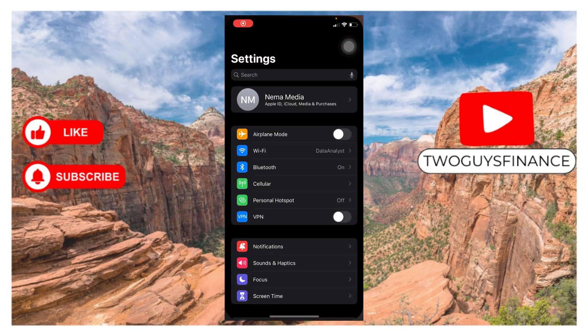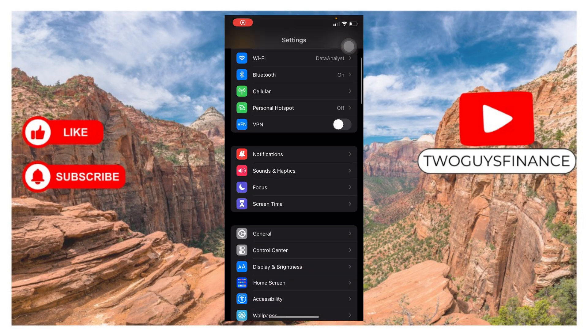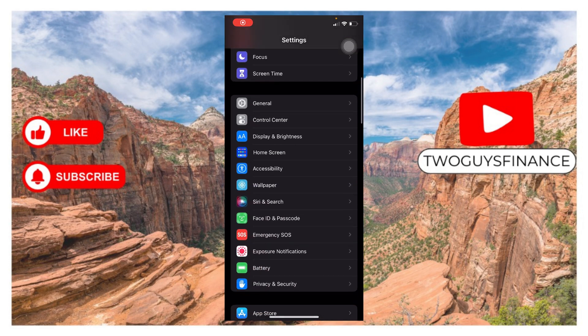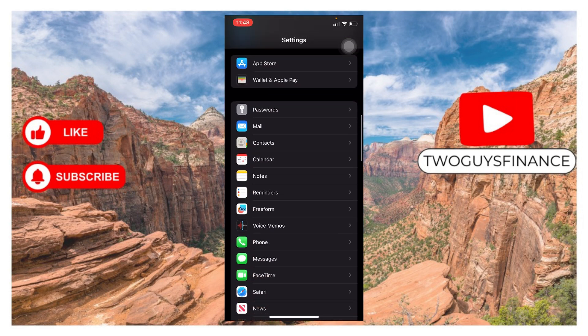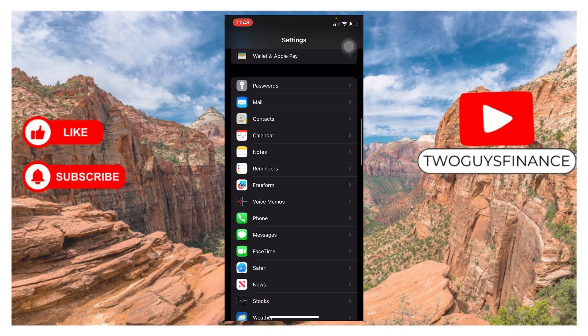To do that, you have to open your Settings, then scroll down a little and tap on Safari.